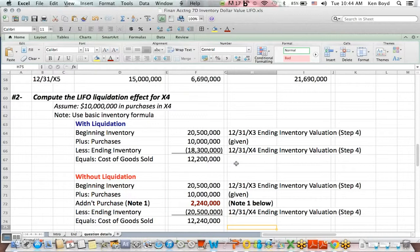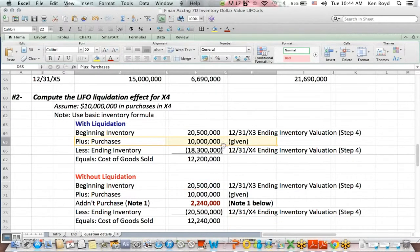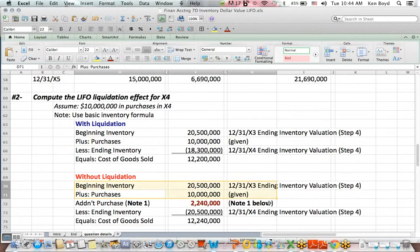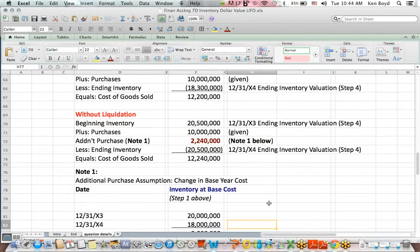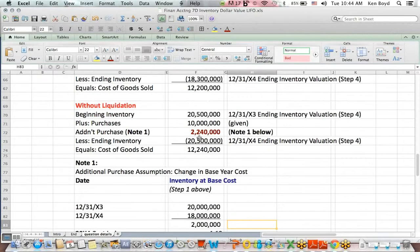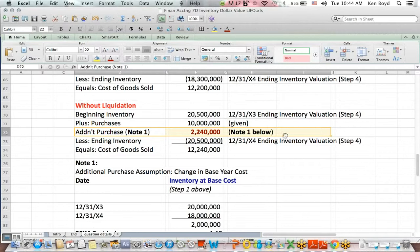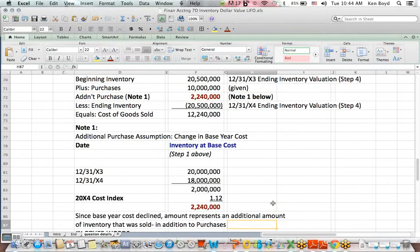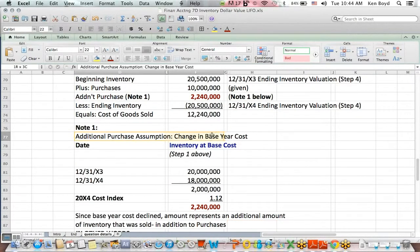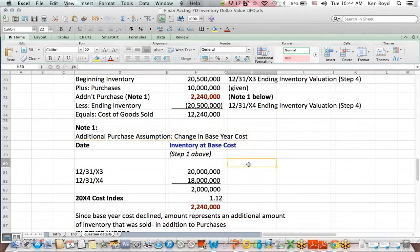Now, if we don't have liquidation, look at the difference. We do start with the same beginning inventory. We have the same purchases, but we have an additional layer of purchases that's assumed $2,240,000. So how did we get that additional purchase assumption?